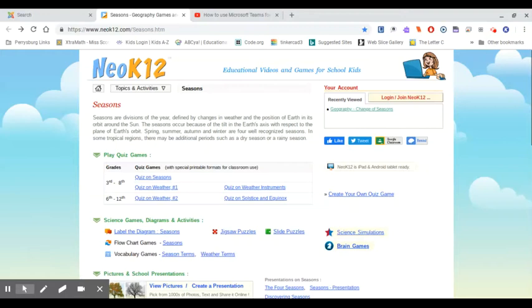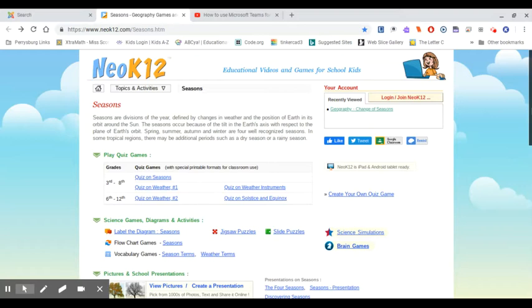Hello guys and welcome back to another video. I'm detailing a website—the link is going to be in the description. This is a Neo K12 Seasons website.